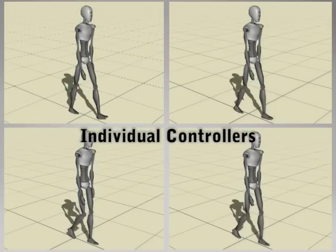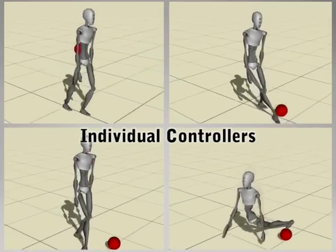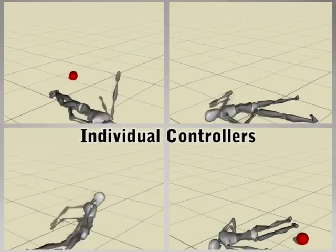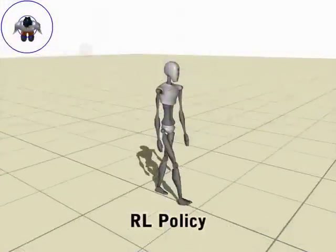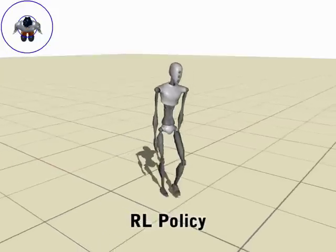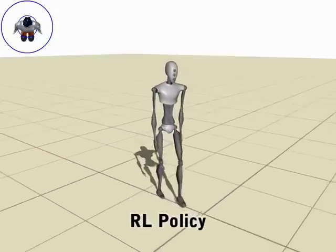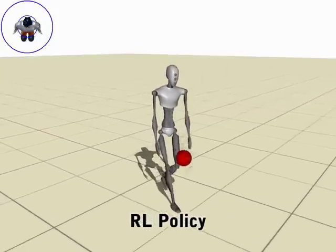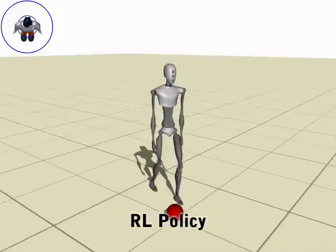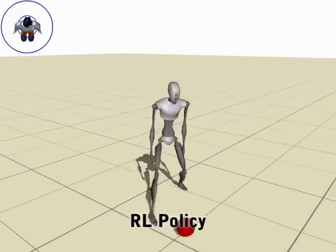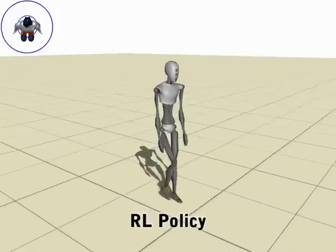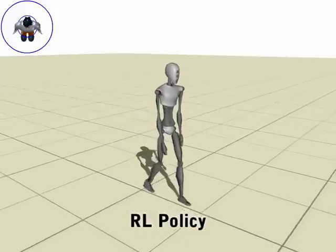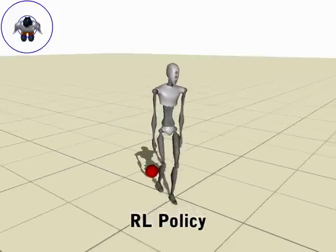The individual controllers can fail under external perturbations. Our framework learns how to combine the strengths of different controllers, resulting in an exceptionally robust forward walk.